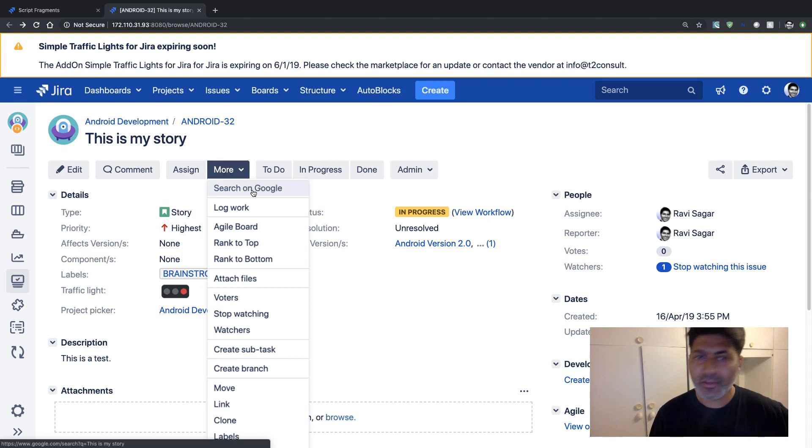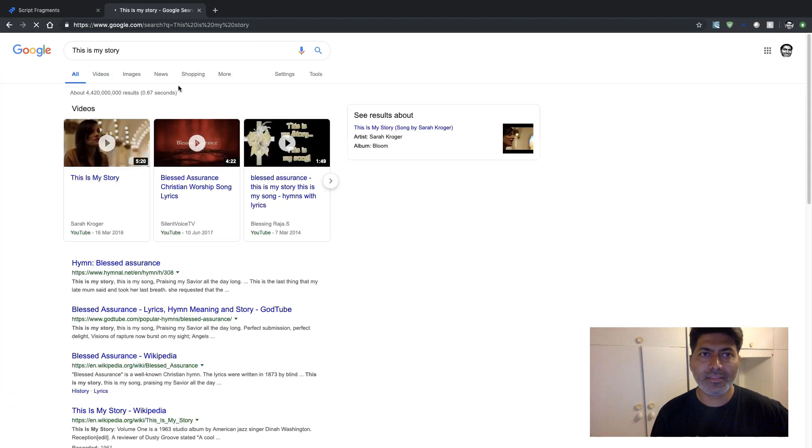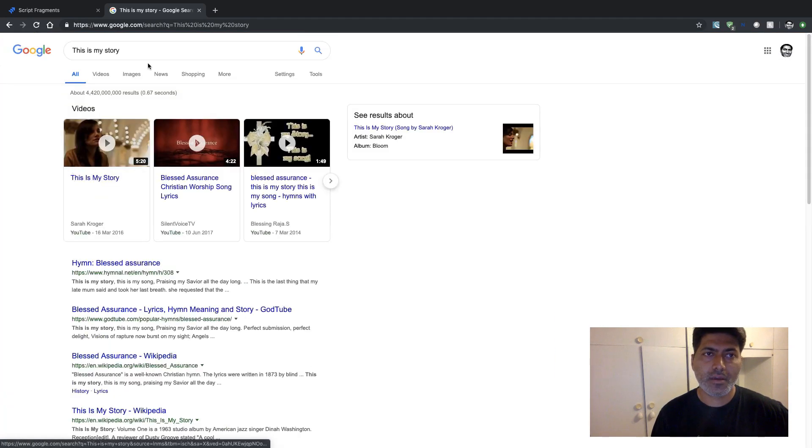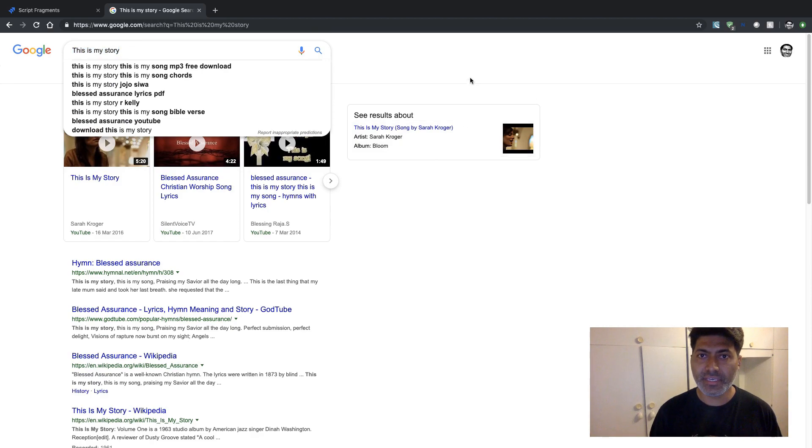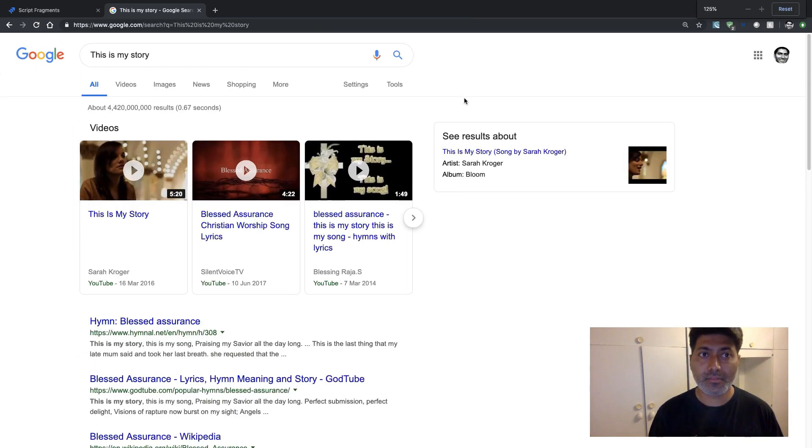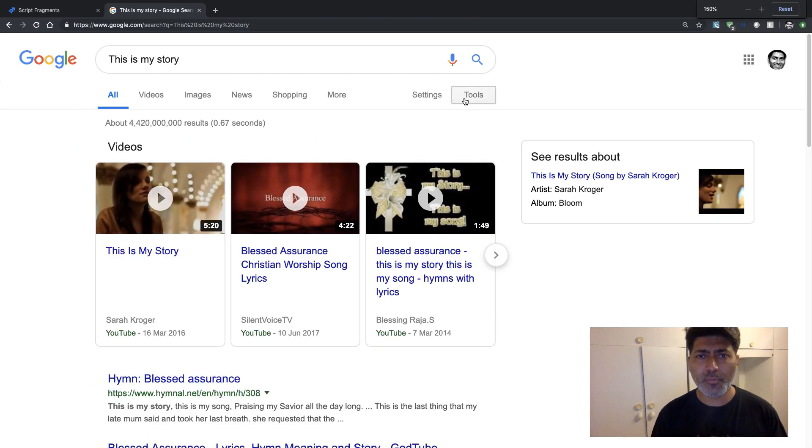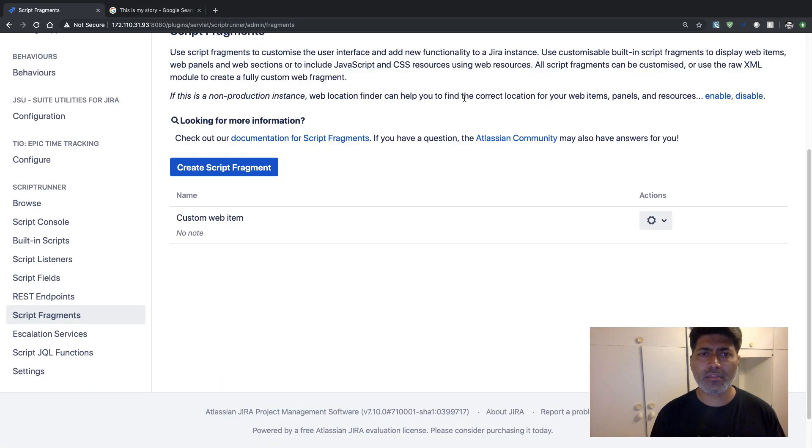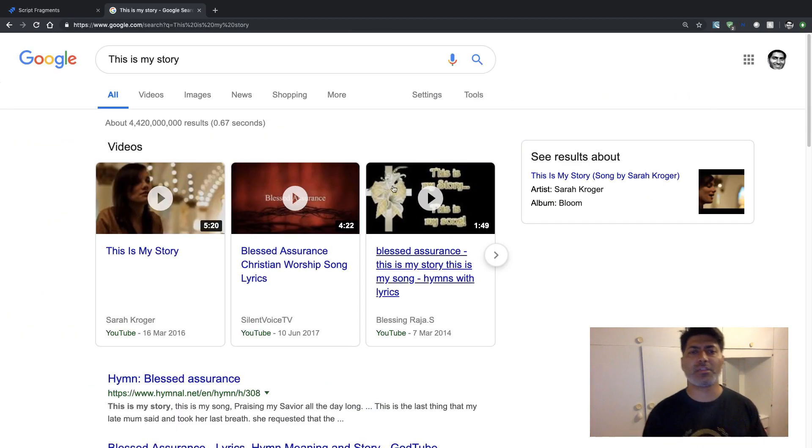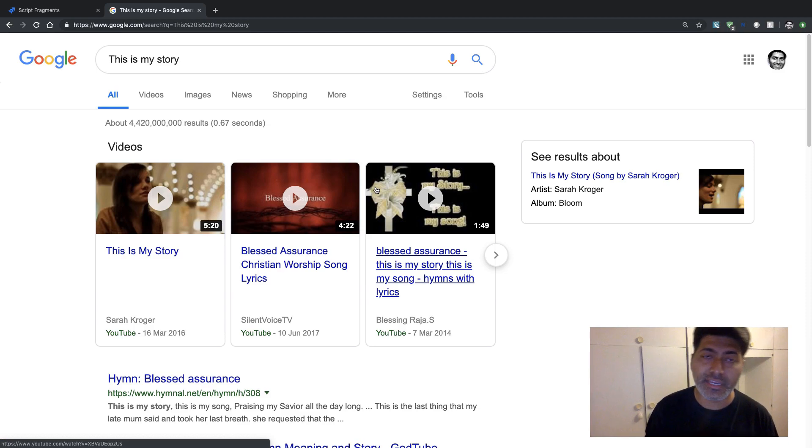And if you click on this button, you can already see this, that this issue summary will be searched on Google. And it can be really useful because when people are searching for, let's say when people basically raise tickets, you want to encourage them to search on Google.